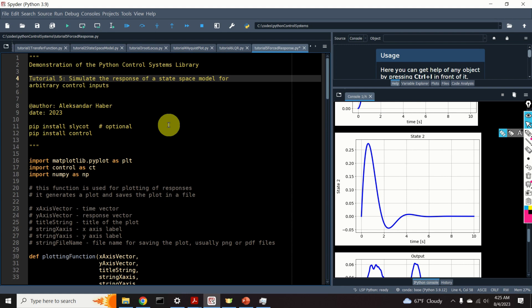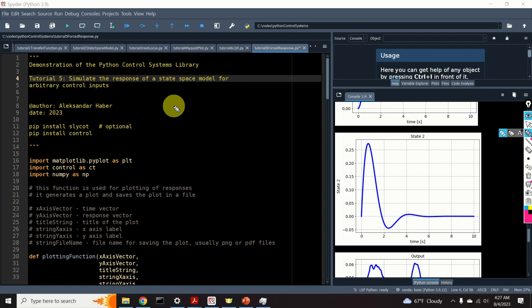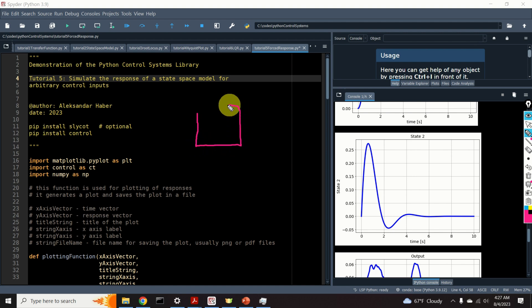Since some of you might not be familiar with the basics of control systems, I first need to provide the answer to the following question: What is the response of a system, or what is the response of a state-space model? To answer this question, let us consider the following block diagram. Control engineers really like block diagrams. This block diagram represents a dynamical system.